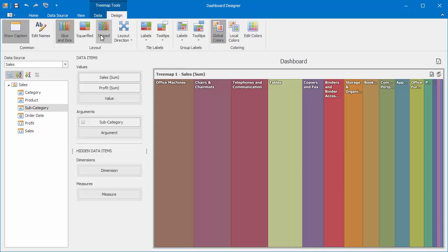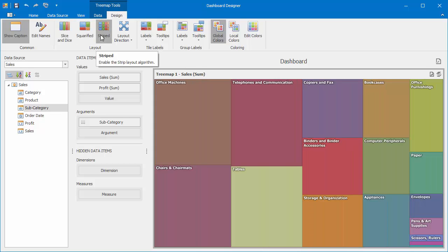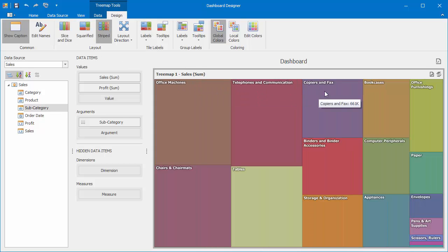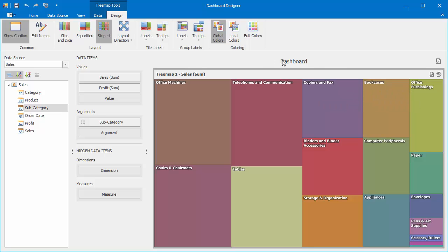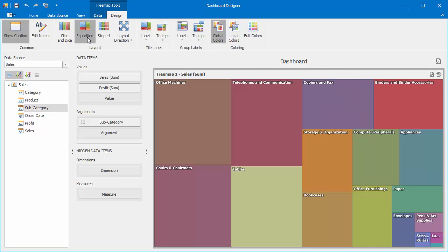Next, switch to the Striped algorithm. In this case, tiles will be drawn side by side as columns. Finally, return to the default squarified algorithm that arranges tiles so that their width, height ratio will be closer to 1.